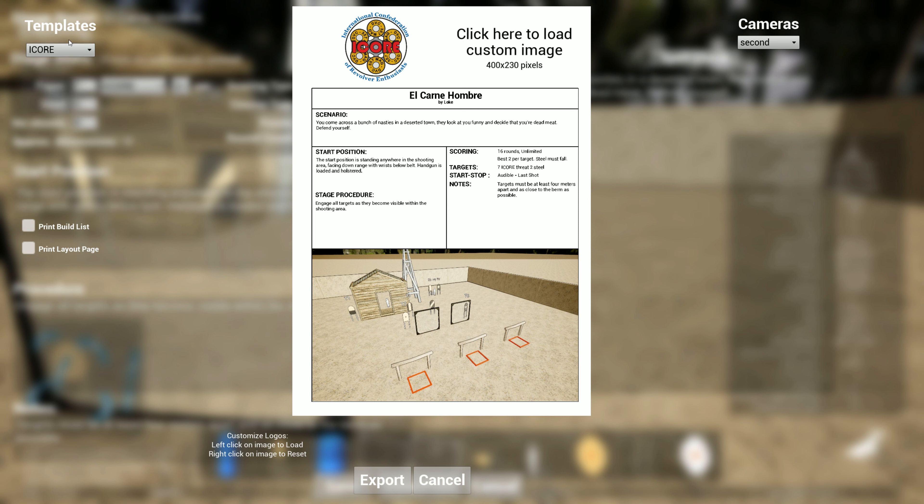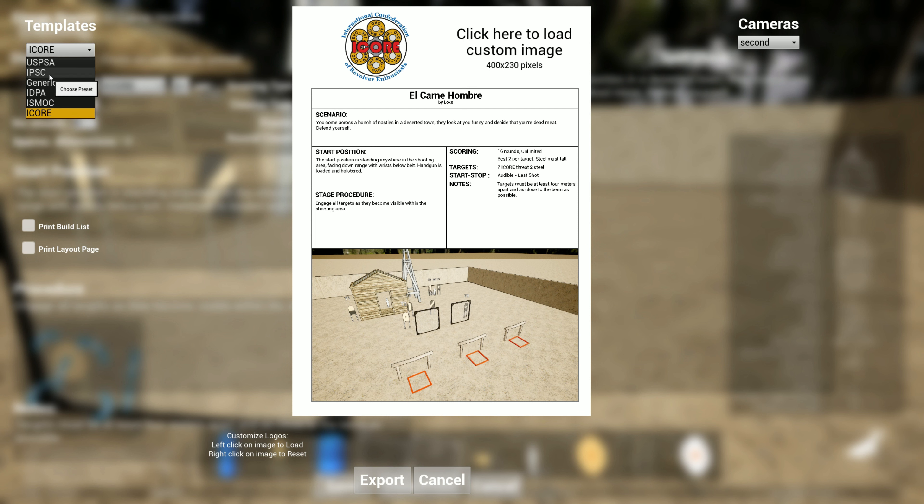I also changed the templates. Instead of buttons, now you have a drop-down list so you can switch between USPSA, IPSC, generic, and now we have ICORE. Hopefully if you shoot ICORE, you find this tool useful.